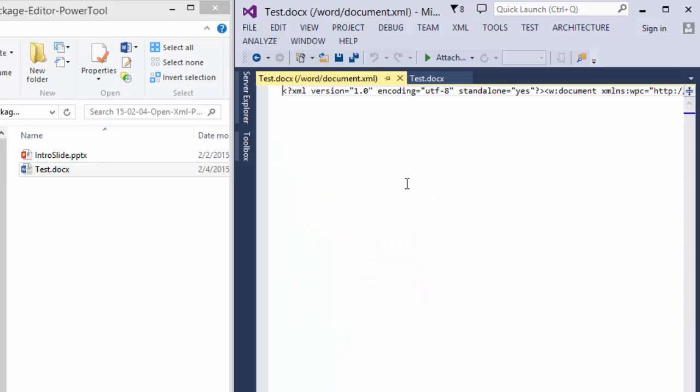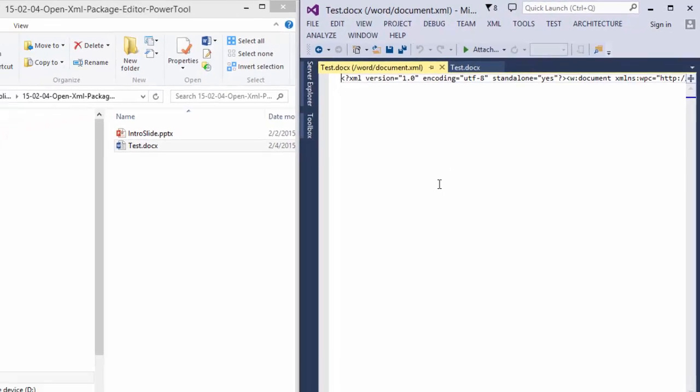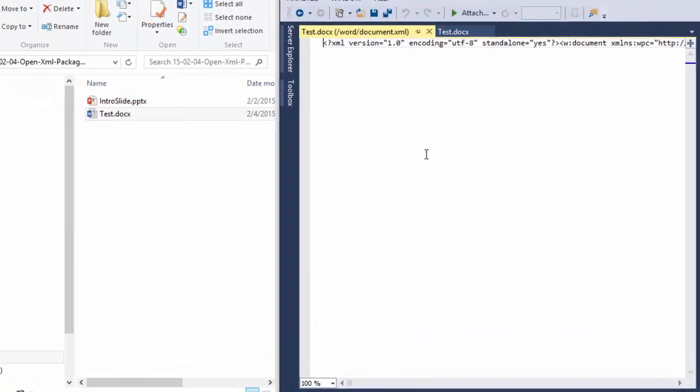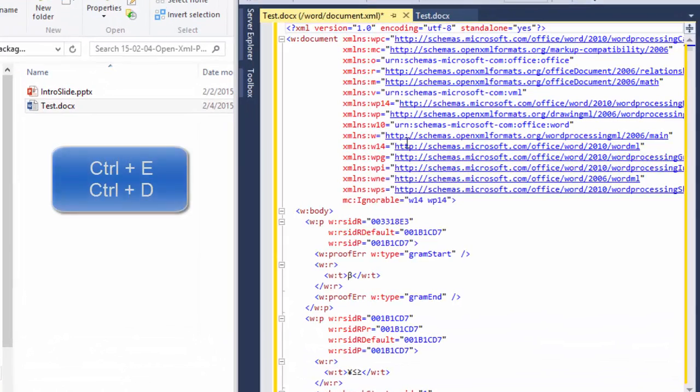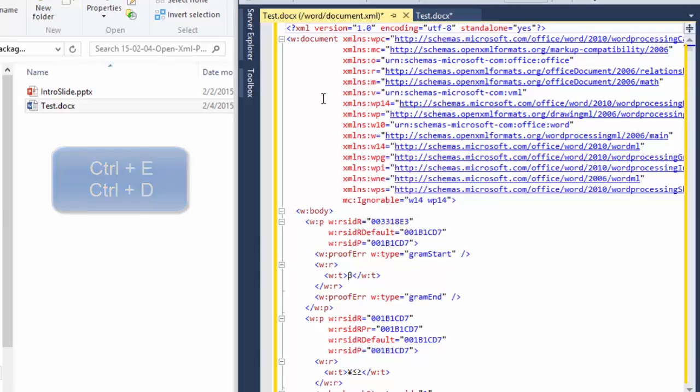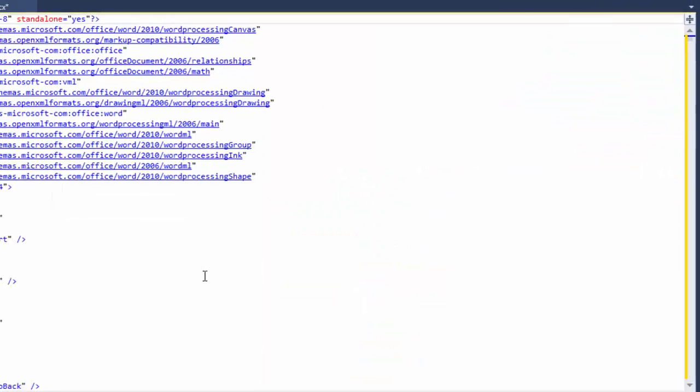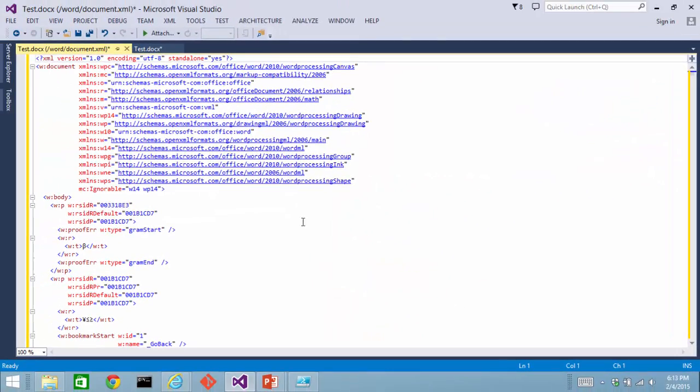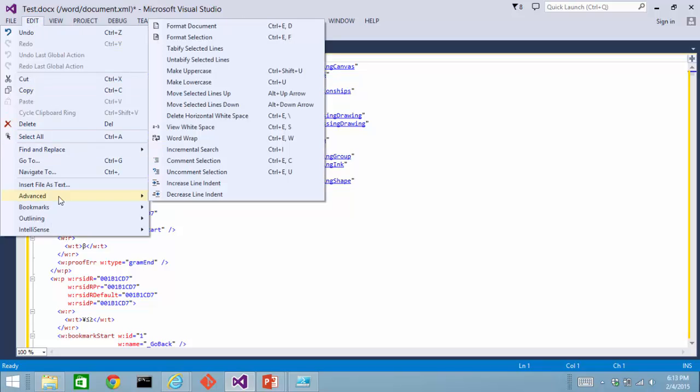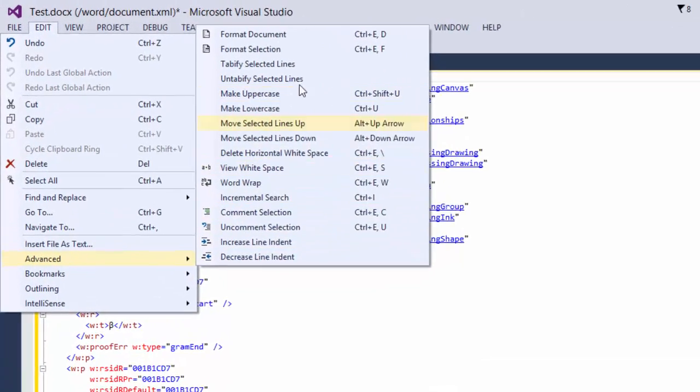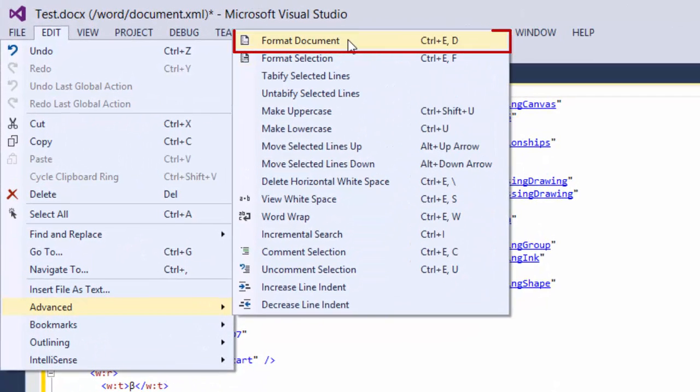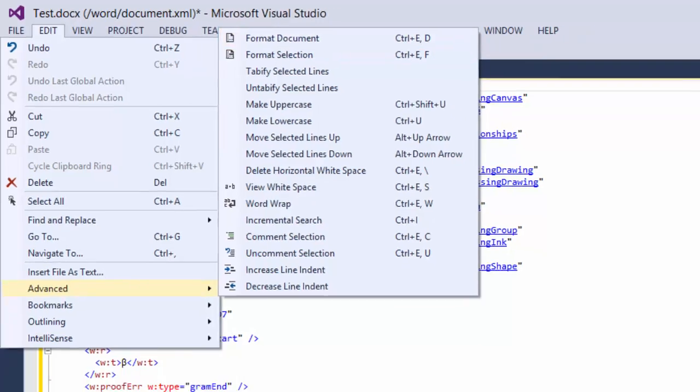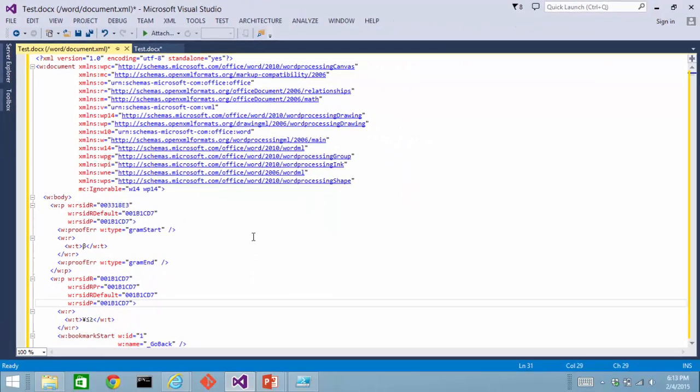The OpenXML package editor shows the XML exactly as it exists in that document, and in this case it doesn't have any formatting. But I can type Ctrl-E, Ctrl-D, and my particular key bindings will format that XML. You can find out how to do that here on Format Document, Ctrl-E, Ctrl-D.